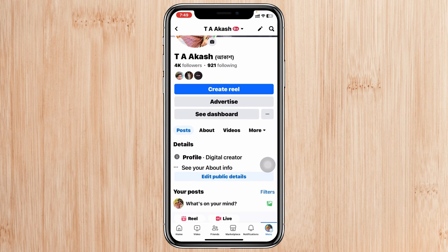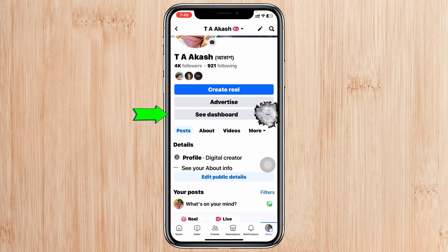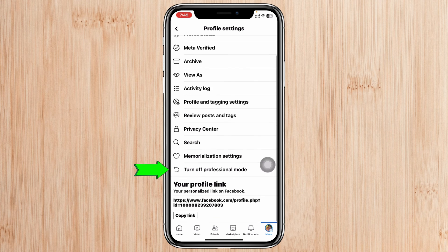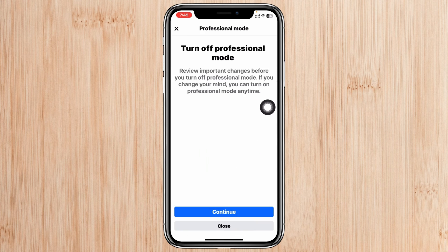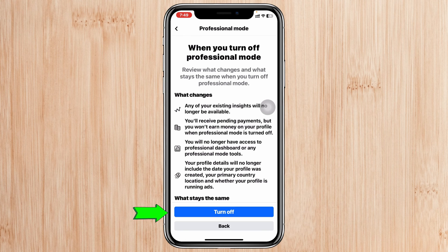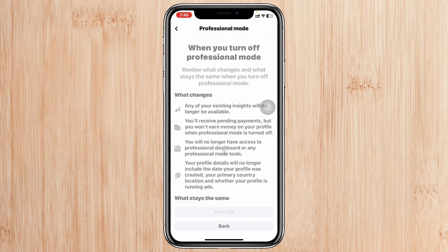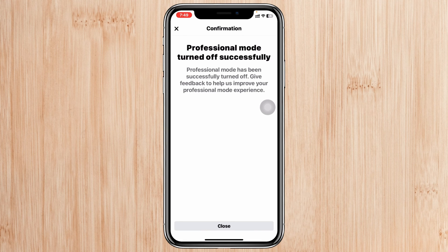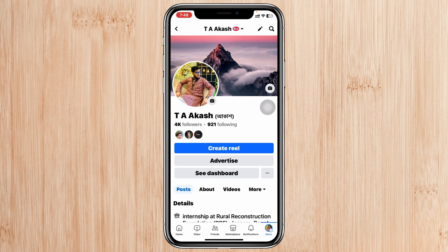Once you're inside your profile, scroll down and beside your dashboard you'll see the three-dot icon — tap on that. From your profile settings, scroll down and you'll see the option to turn off professional mode. Tap on that, tap on Continue, then tap Turn Off, and tap Turn Off once again to confirm.